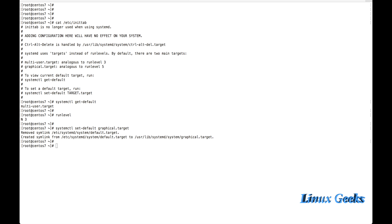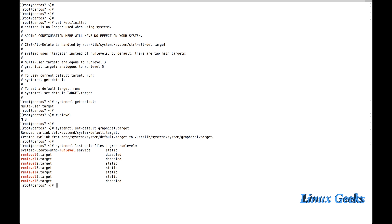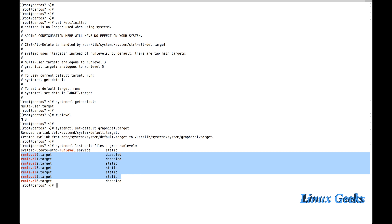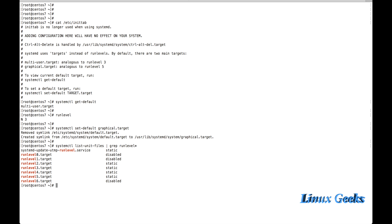To check the list of run level units, run `systemctl list-unit-files | grep runlevel*`. This shows all available run levels. We can see there are 7 run levels: run level 0, 1, 2, 3, 4, 5, and 6. By default, run levels 0, 1, and 6 are disabled. By this method we can confirm how many run levels are available.